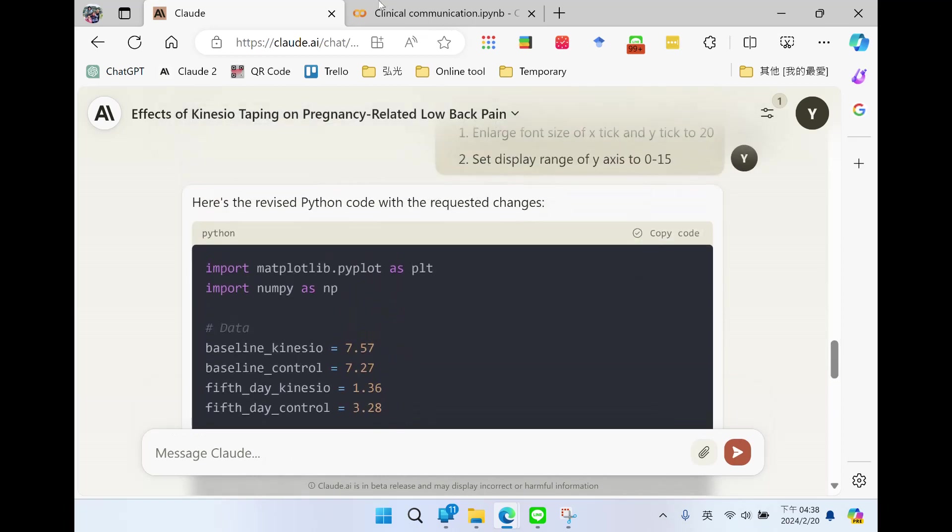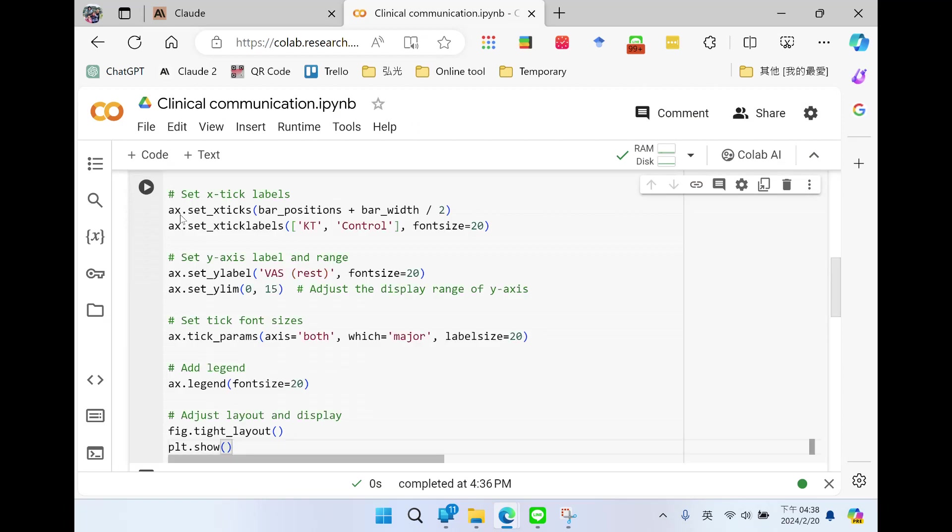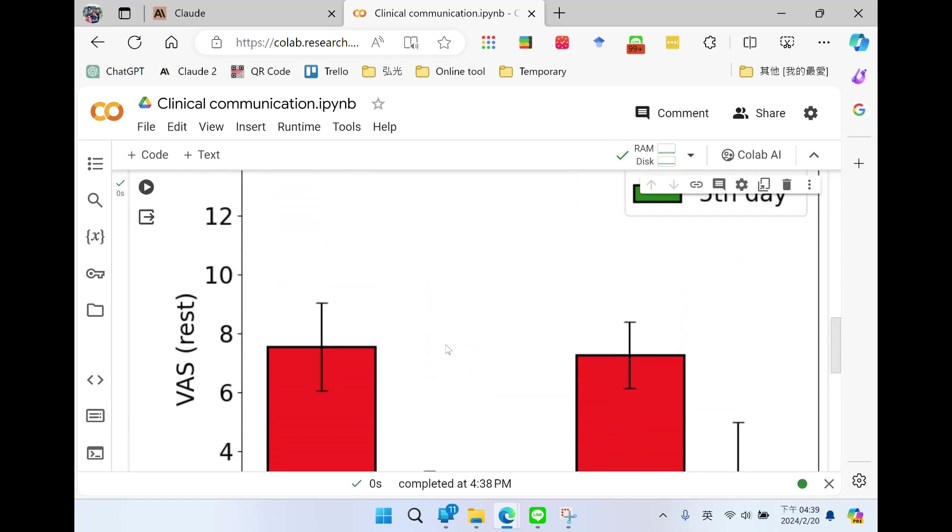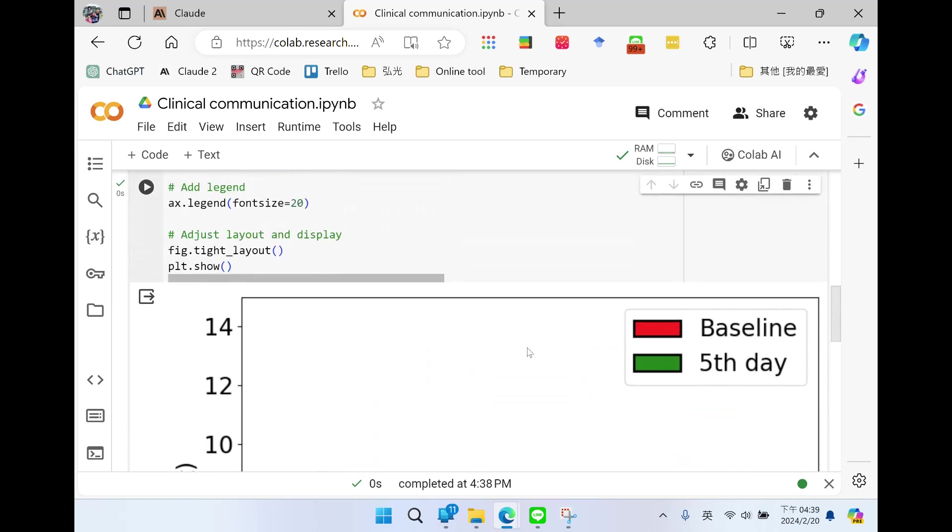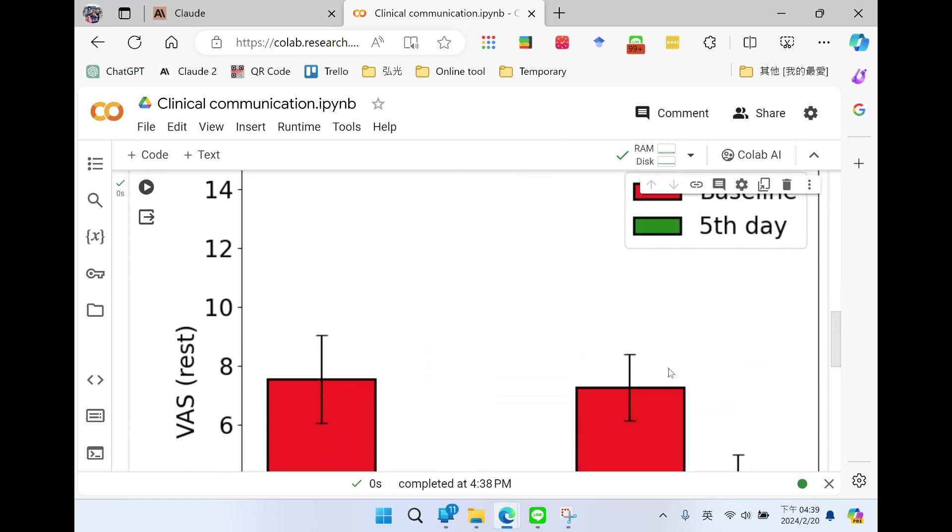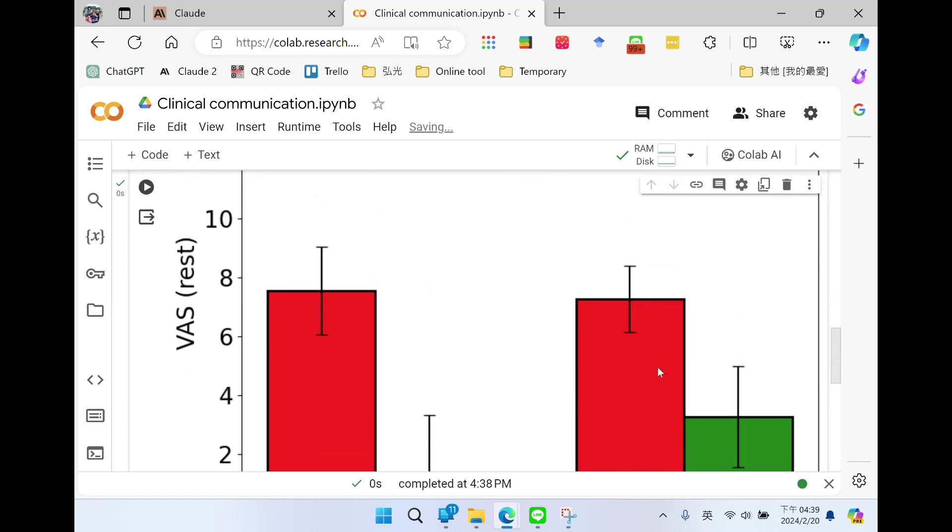Copy the code. Delete the old code. Paste the new code and execute. Now it's getting better. So this is how to draw a bar chart using the data extracted from a research article.